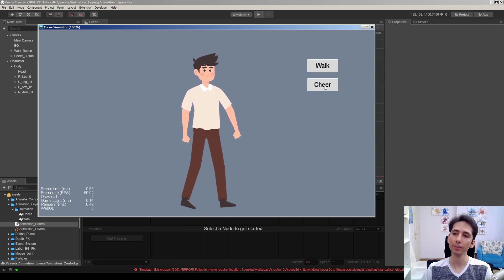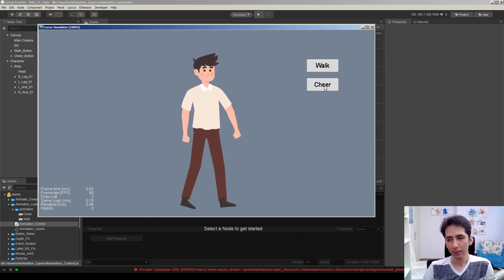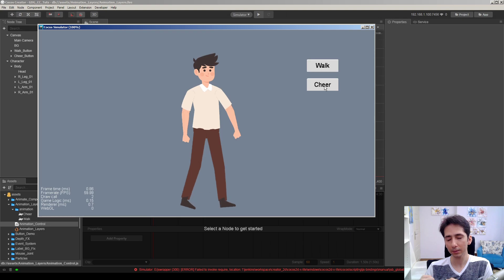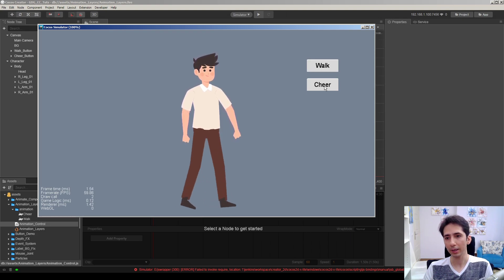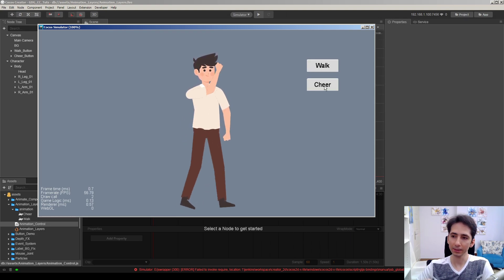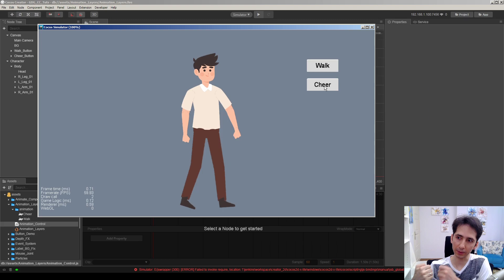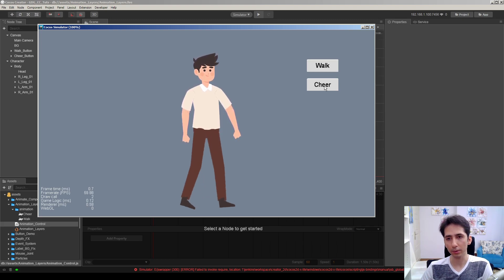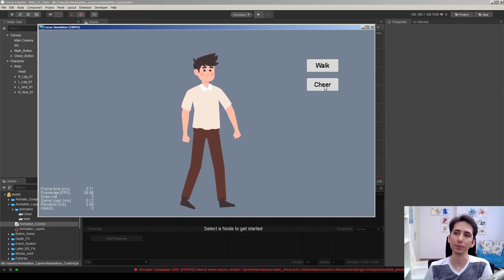For example, you can make your character running, and if you have a gun to fire, you can fire the gun in a different layer of animation. So running or jumping animation will not be interrupted.